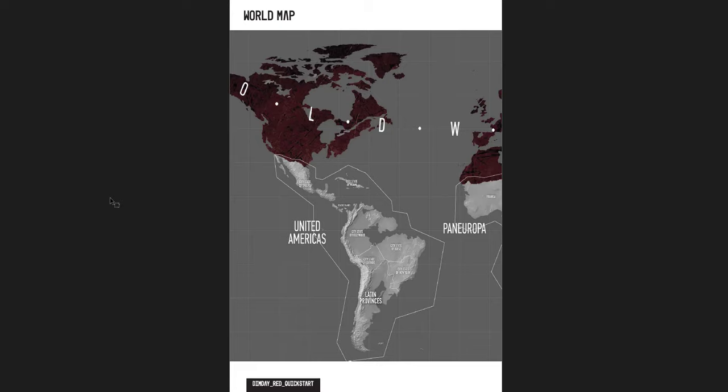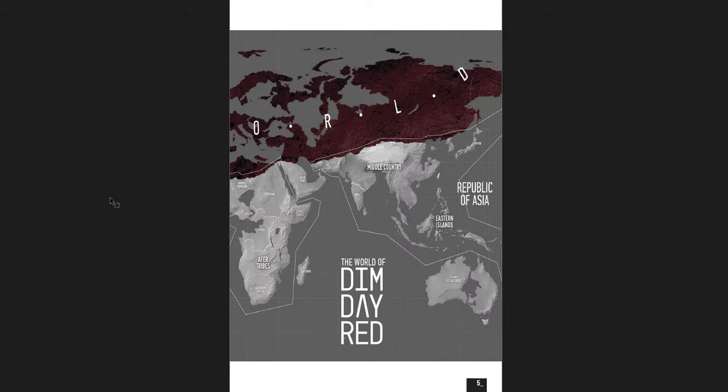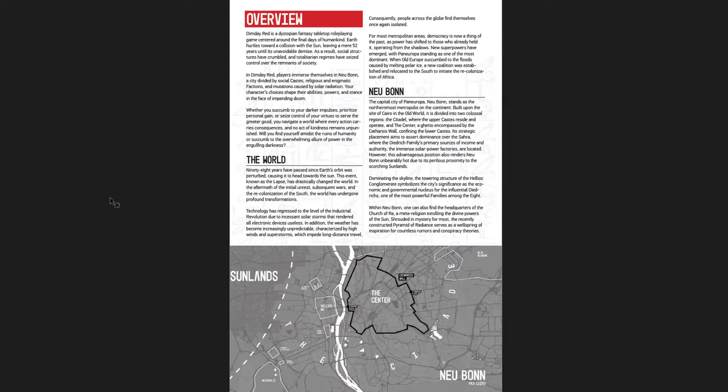Here's a map of the world. Everything in the northern hemisphere is completely wrecked due to heat. And the rest of the world, what survives, has kind of moved into the southern hemisphere. And it's shattered into these new groups and new places and factions and things. The place where you play is New Bon, which is the capital city of Pan-Europa, built basically where Cairo and Egypt used to be.